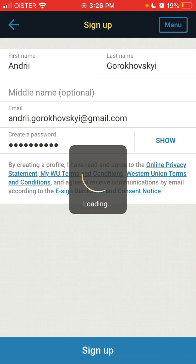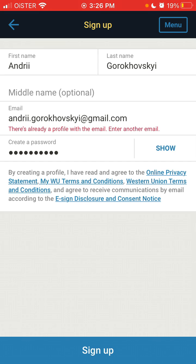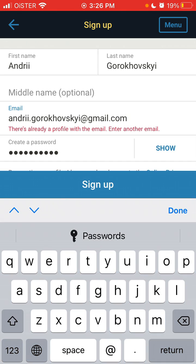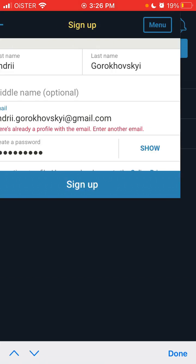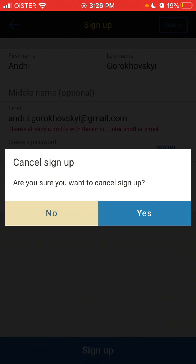And then you can just tap sign up. There is already an account with that email, but that's basically how the process looks like.